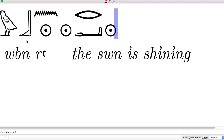Then we have the foot, which is B. Then N — the sound N. So together we can read this as W-B-N.